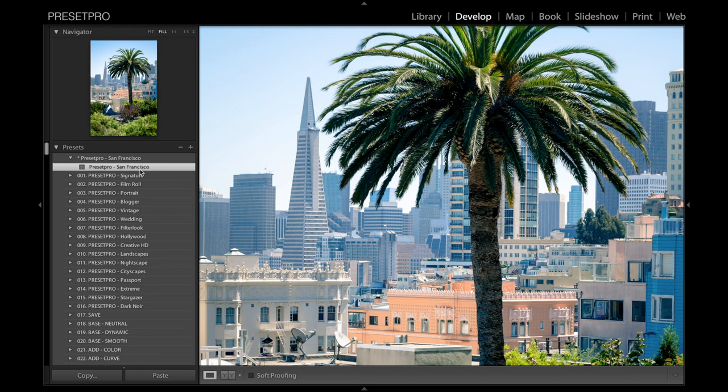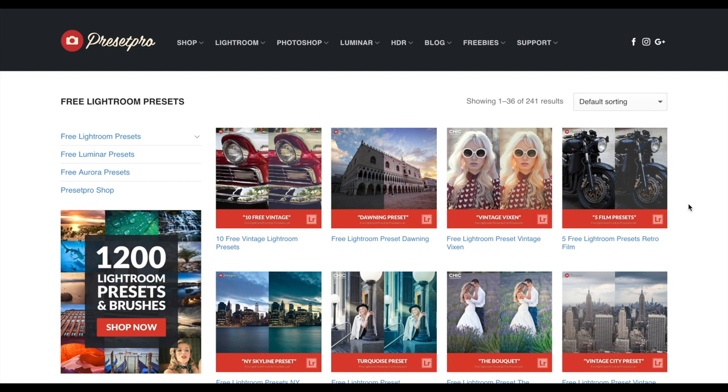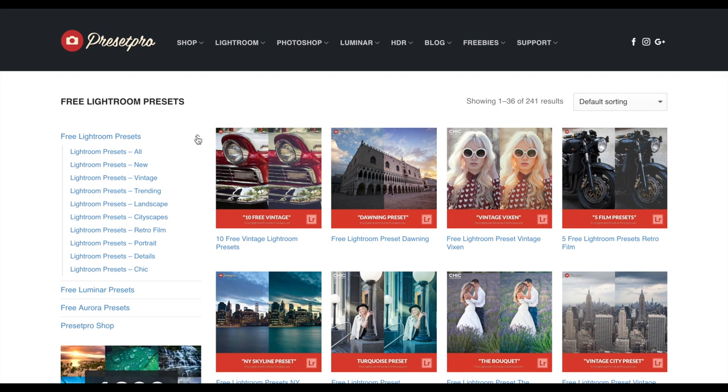There we go. We can take a closer look at before and after, so I'm going to reset this. There's before, and there's after. Make sure you guys check out presetpro.com. If you go into the free tab, you'll find